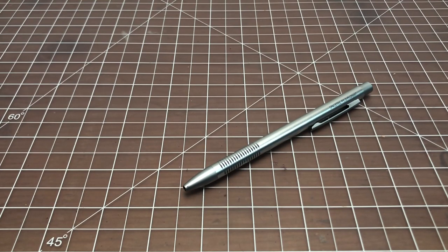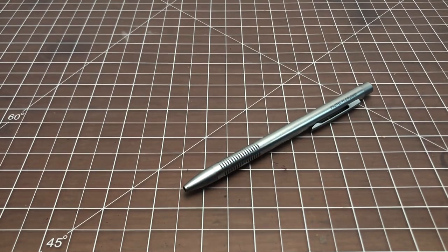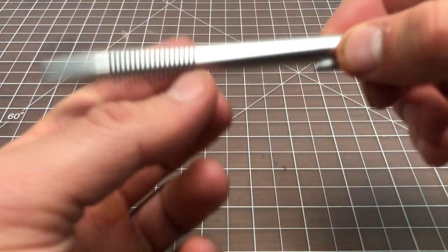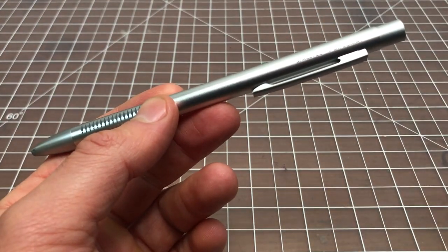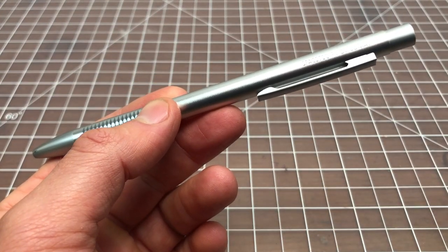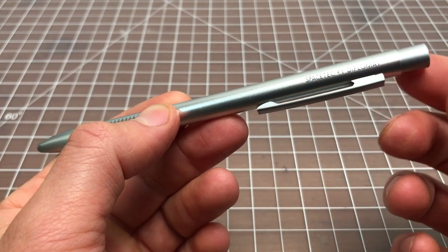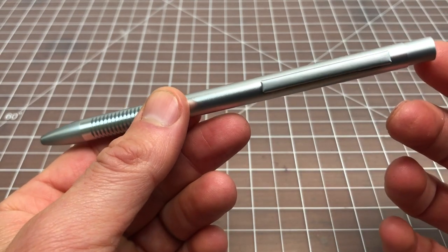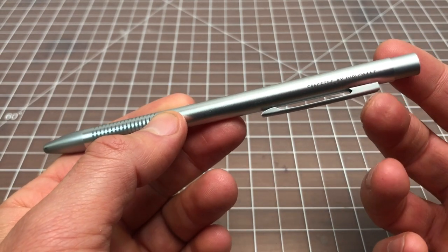In this video, I wanted to spend a few minutes talking about the Diplomat Spacetech Pearl. Diplomat is a pen company. They have a line of pens called the Spacetech line, and this is the Pearl within that line.